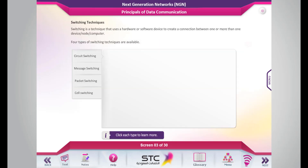Switching is a technique that uses a hardware or software device to create a connection between one or more than one device, node, or computer. Four types of switching techniques are available. Click each type to learn more.